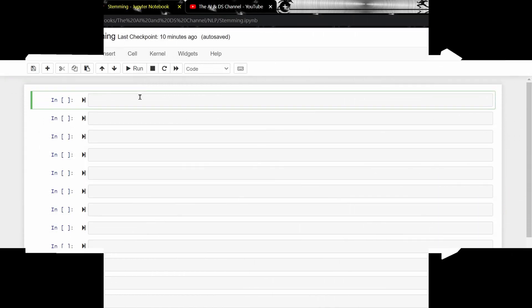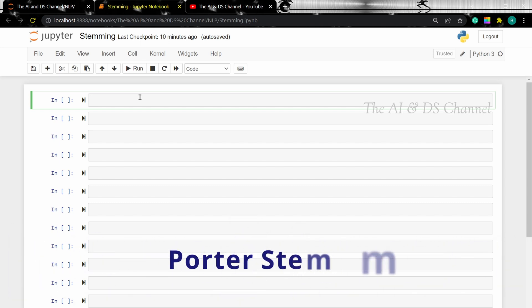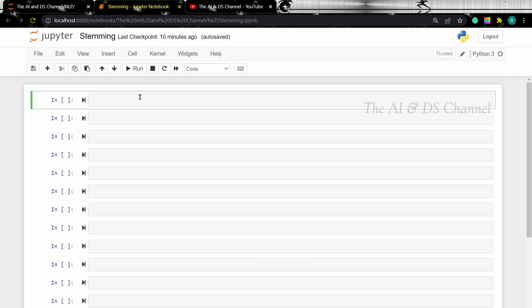So the first type of stemmer that we are going to discuss is a Porter stemmer. Porter stemmer is one of the oldest form of stemming techniques and it is known for its speed and simplicity. Porter stemmer converts a word into its root word by stripping off the suffixes of the word. It uses a rule to determine whether it is wise or not to strip off the suffix.